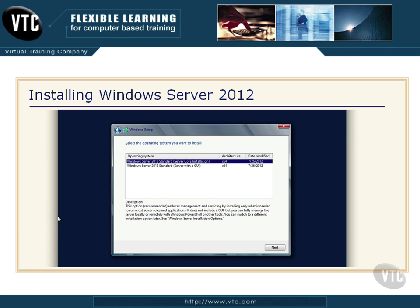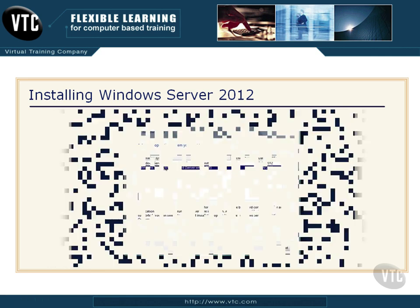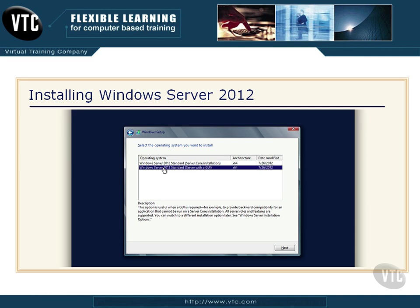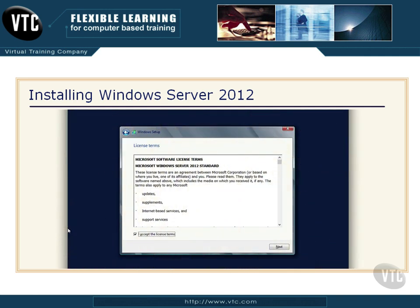Then you'll get the screen where it asks which operating system you want to install. You can choose a Server Core installation — we'll talk about Server Core later on in the course — or the standard server with a GUI interface. So we're going to choose the GUI interface, the graphical user interface.